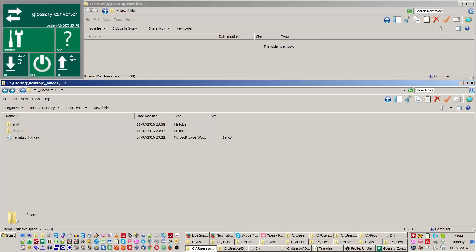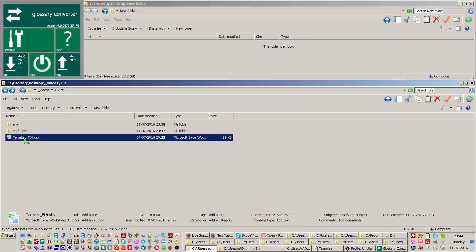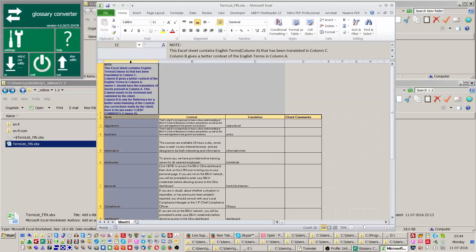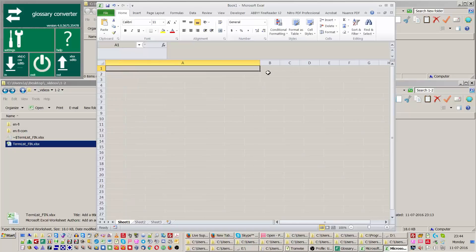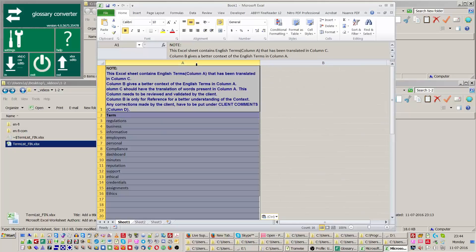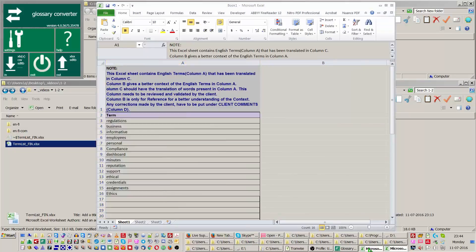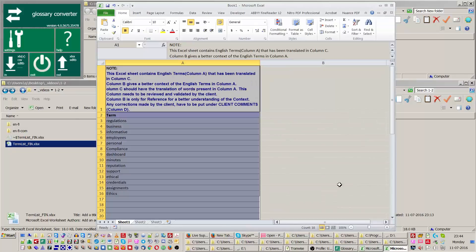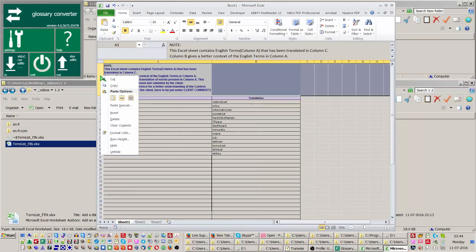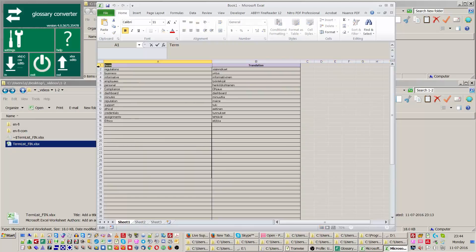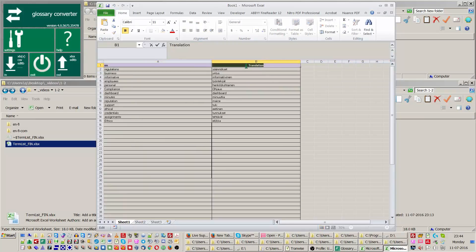Open the XLS Glossary list sent in by the client and identify the source and target columns. Place the two columns inside of a clean XLS file, or remove all extra columns inside of the original client file. Insert and replace the column headers with the corresponding language index.